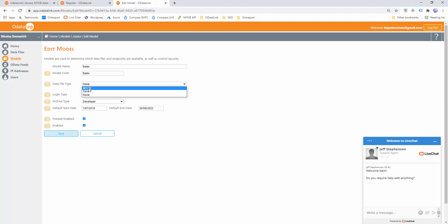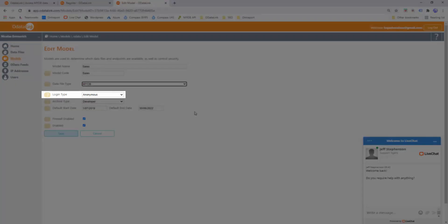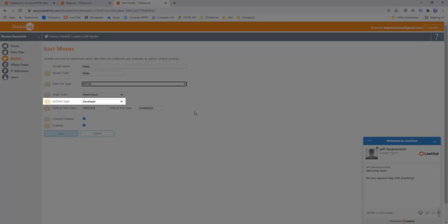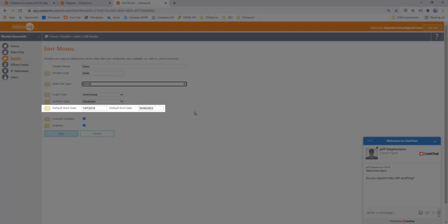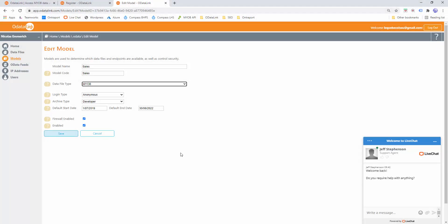I'll set both the model code and model name to Sales, and change the data file type to MYOB. I recommend leaving the bottom settings intact, but we'll quickly go over them. The login type should be left as Anonymous, which means when we connect via Power BI we don't need to provide additional details. We'll leave the archive type as Developer, which speeds up report development. The default start date and end date control the amount of data downloaded by default. We'll leave the firewall enabled, which means IP addresses must be authorized when connecting to the data. I'll click Save to create my model.